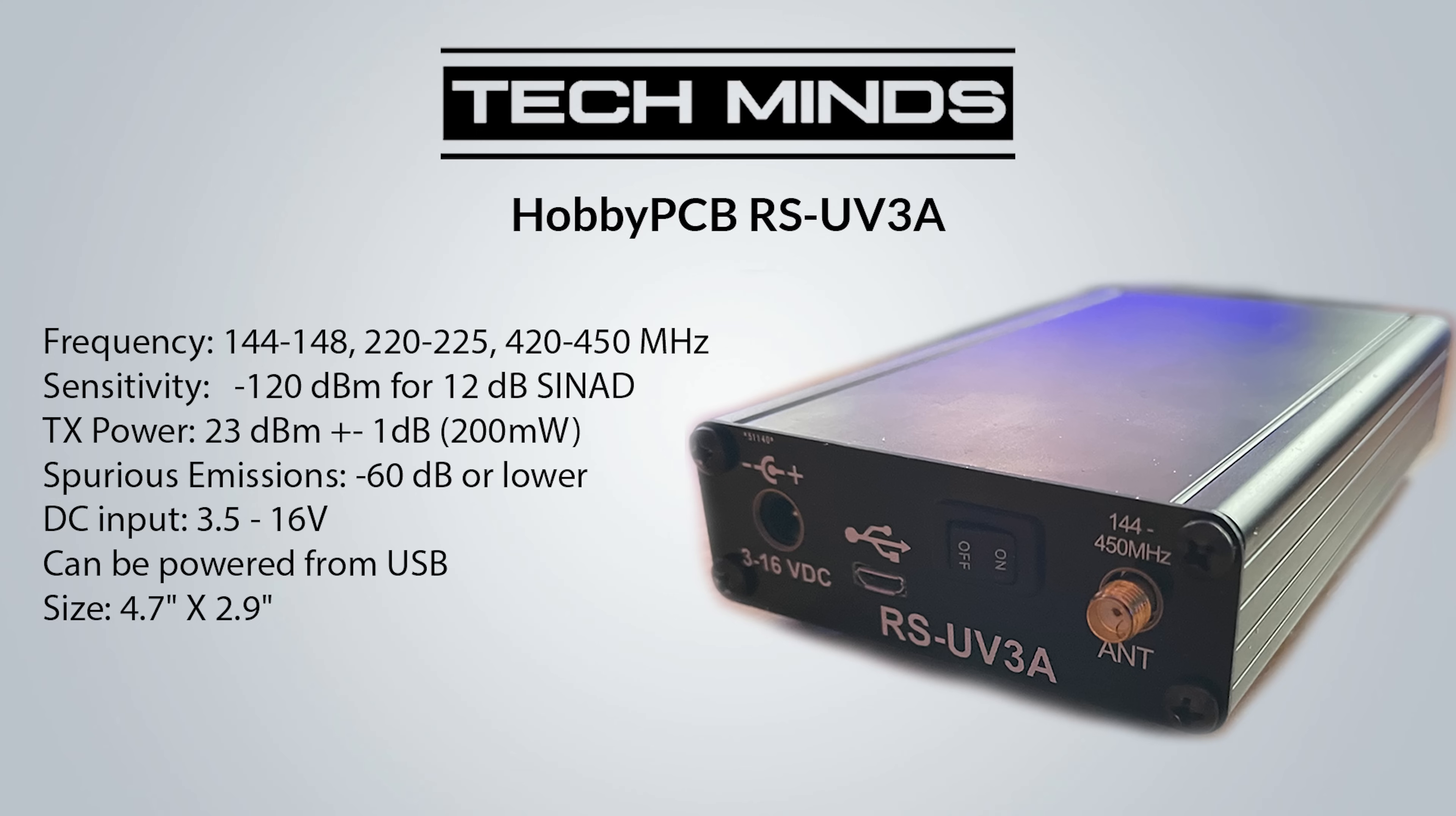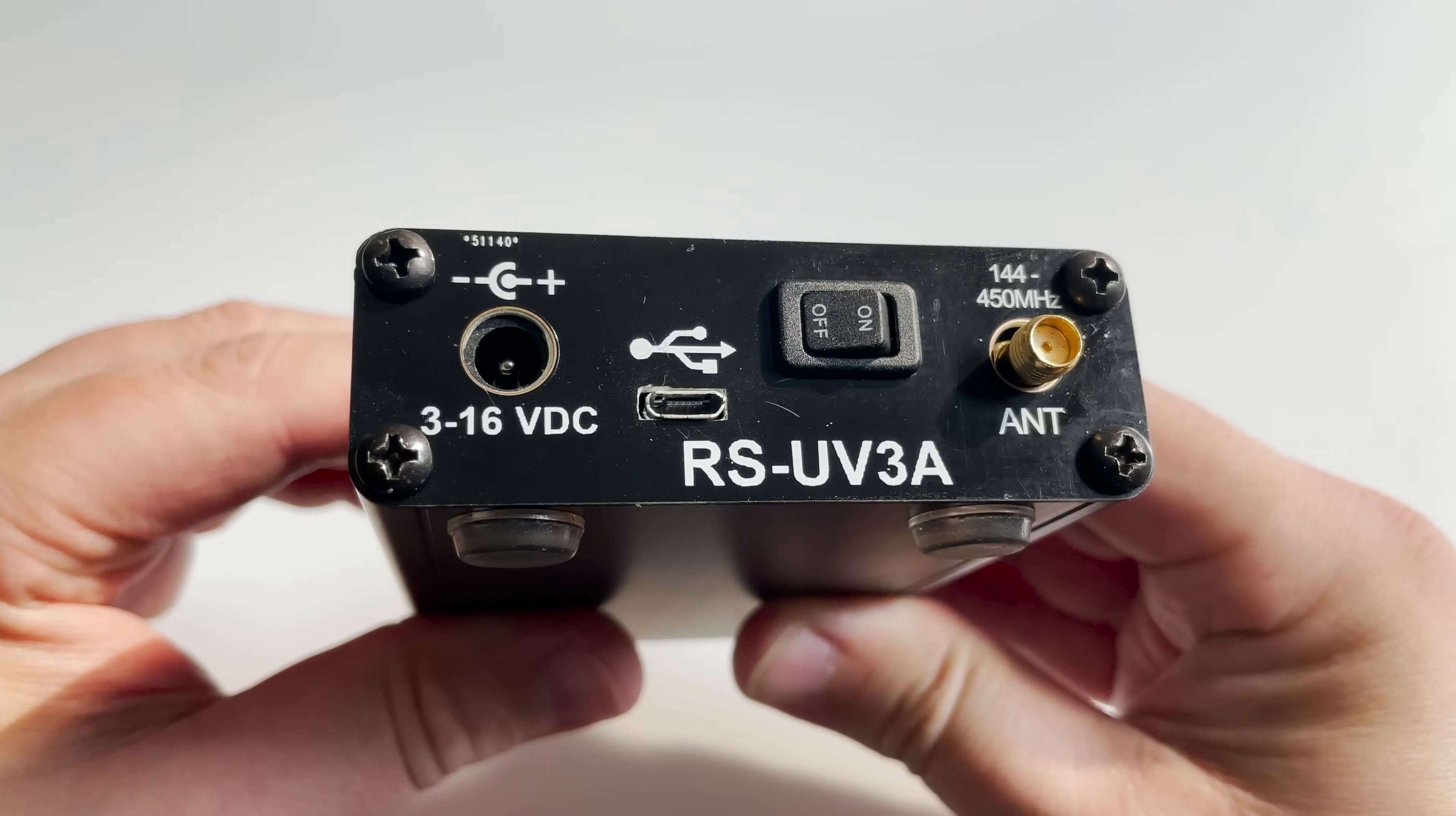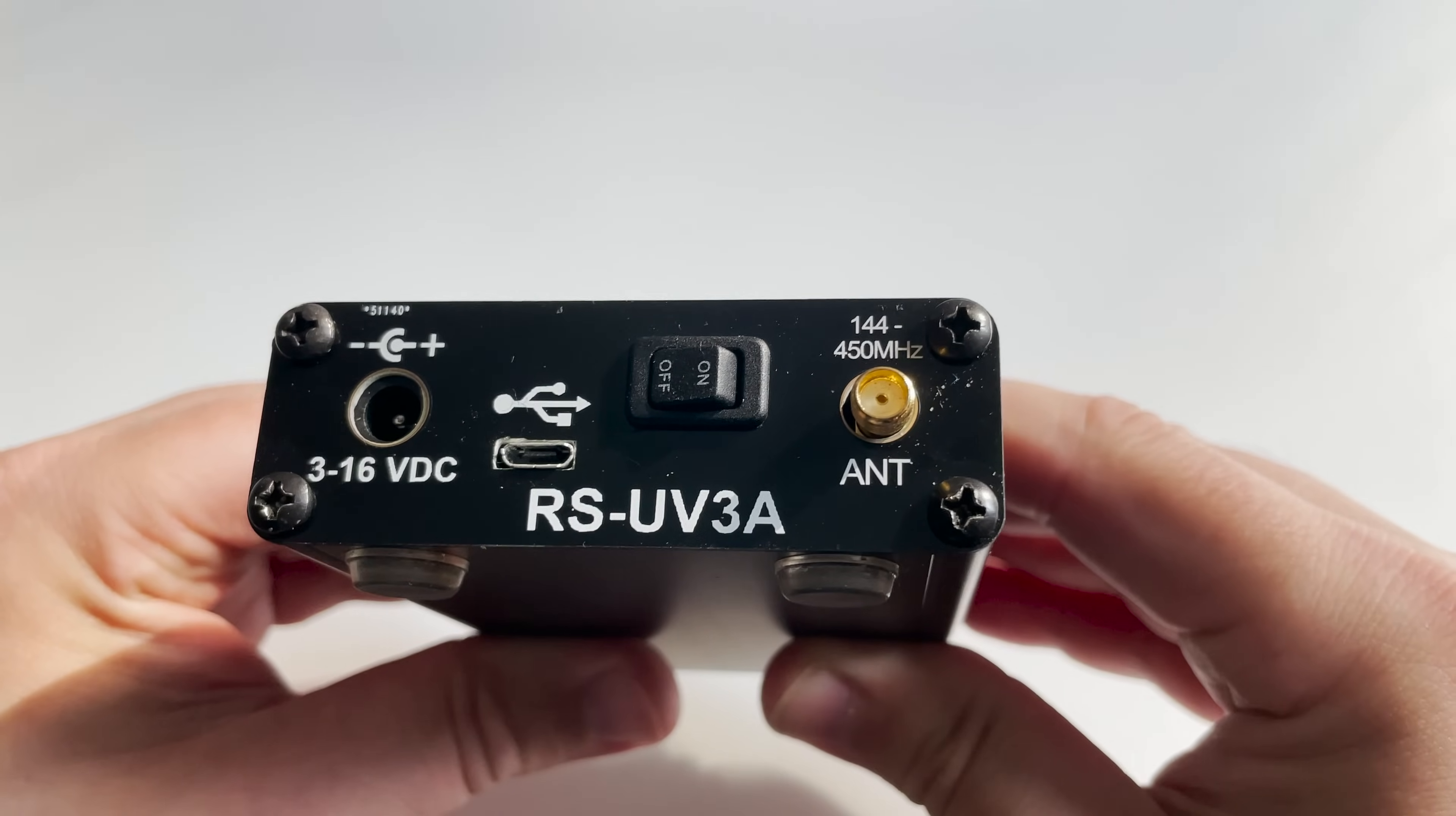There is however an add-on board which will give you 5 watts output, but I'll talk a bit more about that later in the video. On the panel you'll also find a power connection which has a power input from 3 to 16 volts DC. However, this can also be run from just the USB power without the need for another power supply.